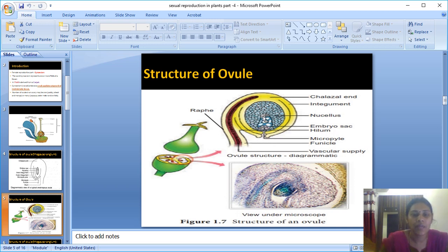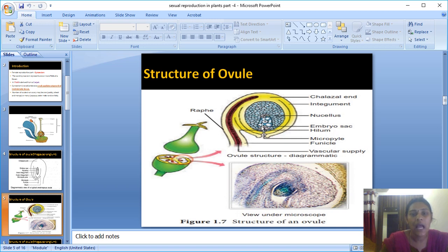Below the micropyle end, there is a sac-like area present inside the parenchymatous tissue, or nucellus. This sac-like structure is called the embryo sac, also known as the female gametophyte.